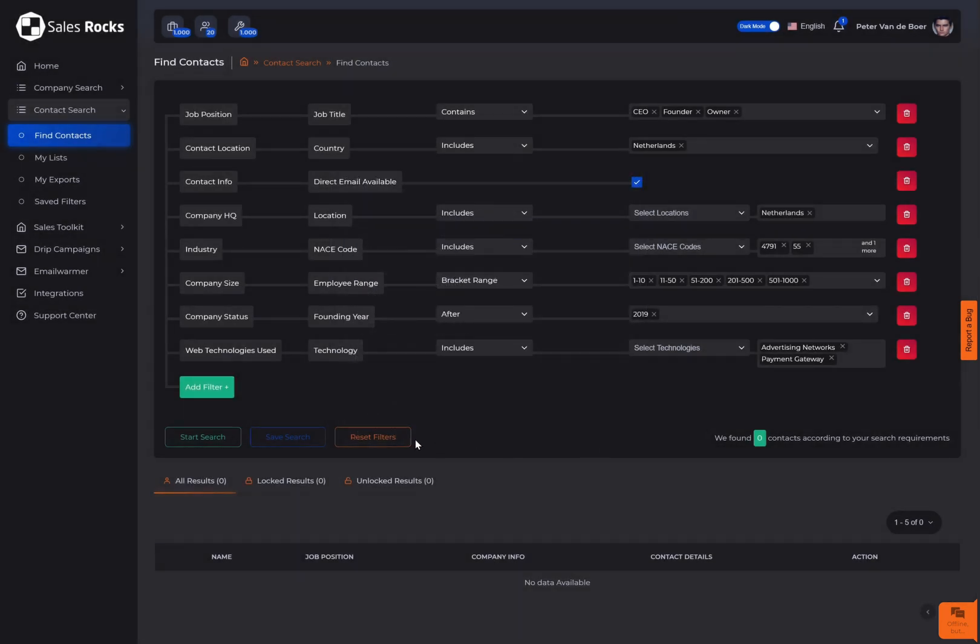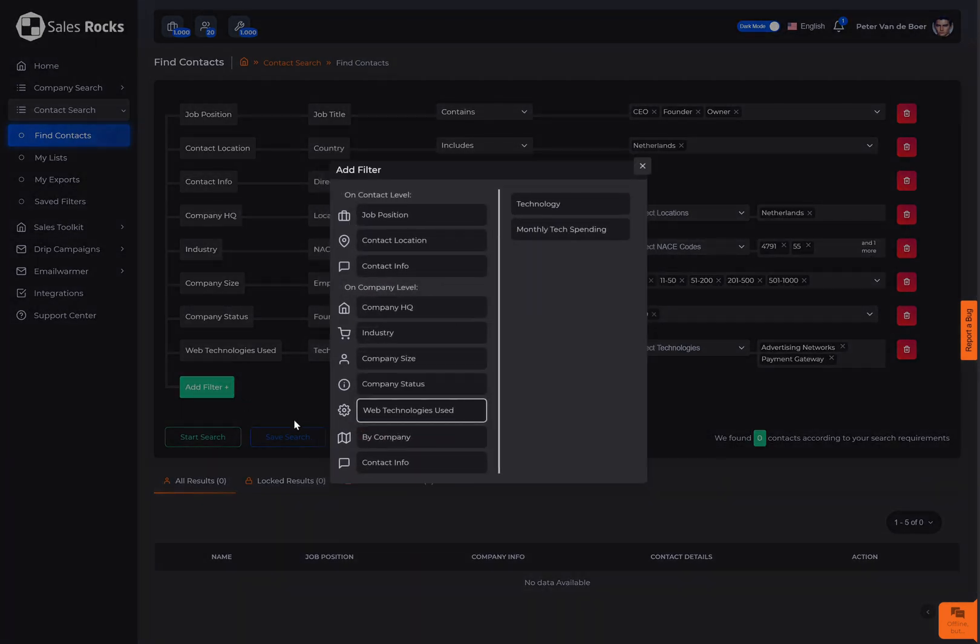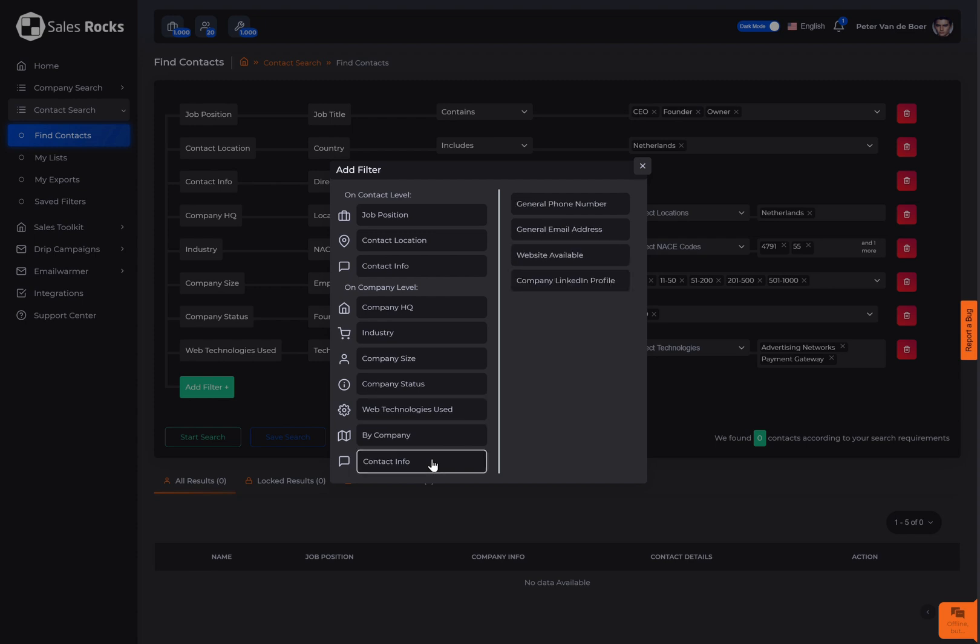For a contact option of the company, click here on contact info and select from the company phone number, the general company email, the company website, and their LinkedIn profile.